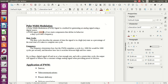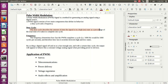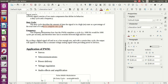A PWM signal consists of two components that define its behavior: a duty cycle and a frequency. The duty cycle describes the amount of time the signal is in a high or on state as a percentage of the total time it takes to complete one cycle.